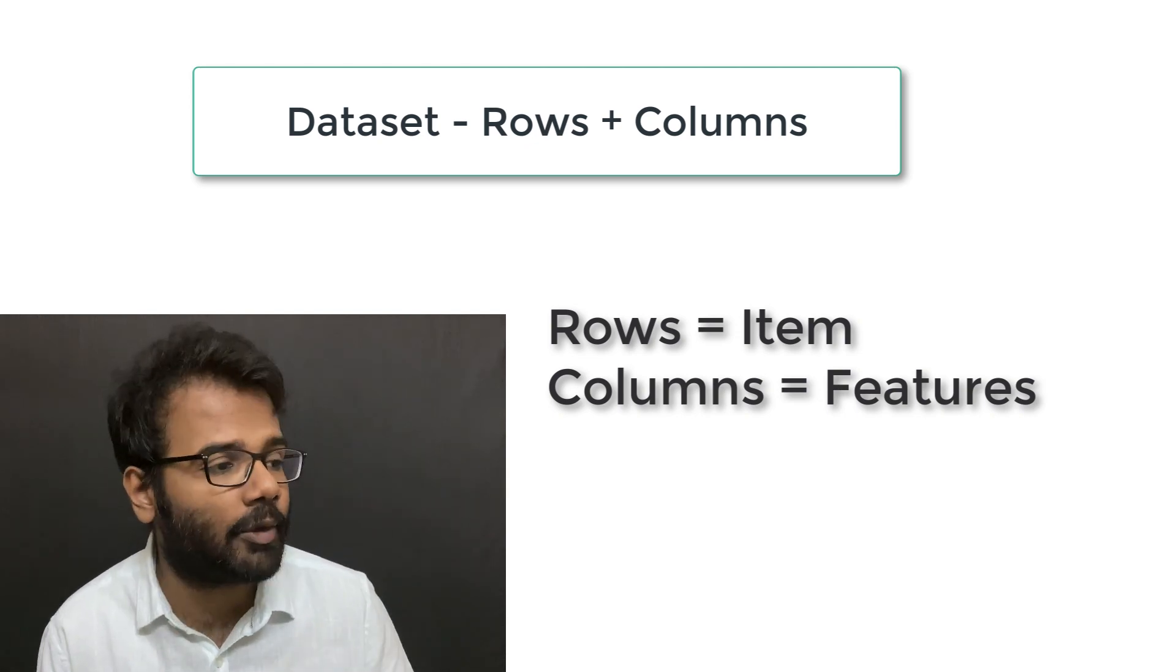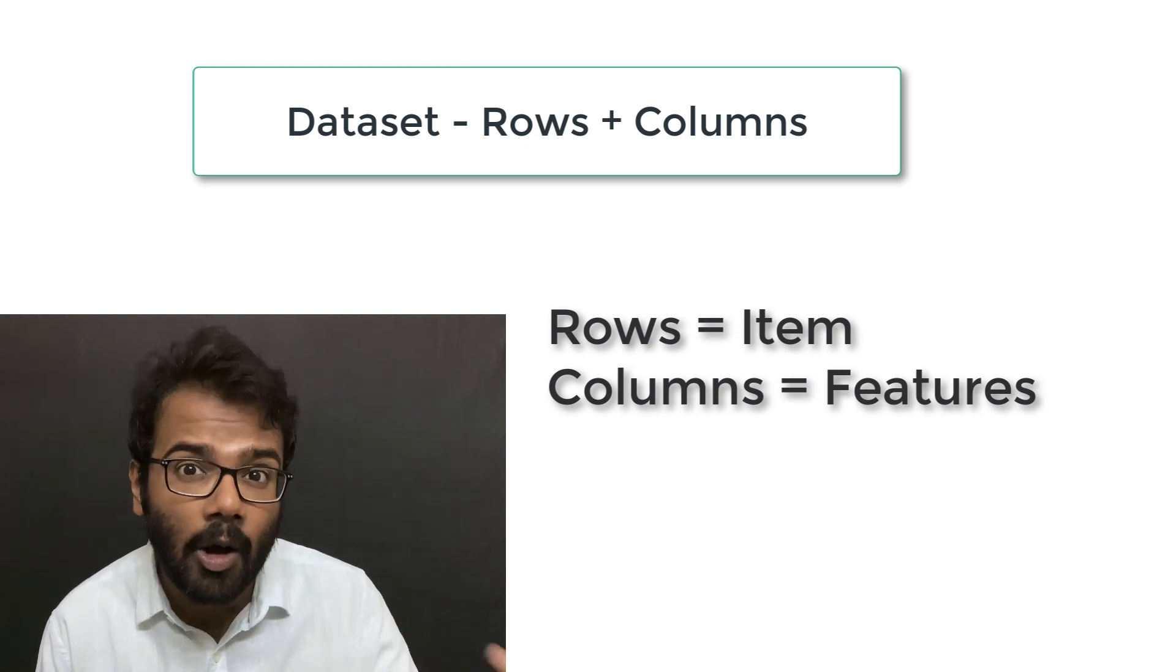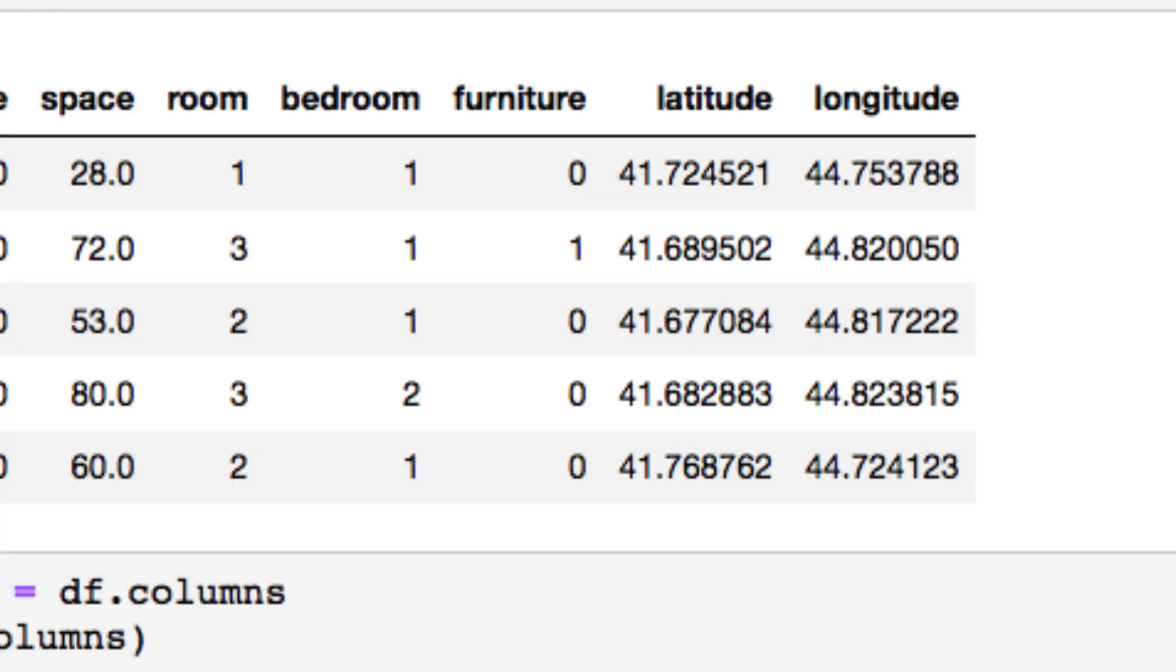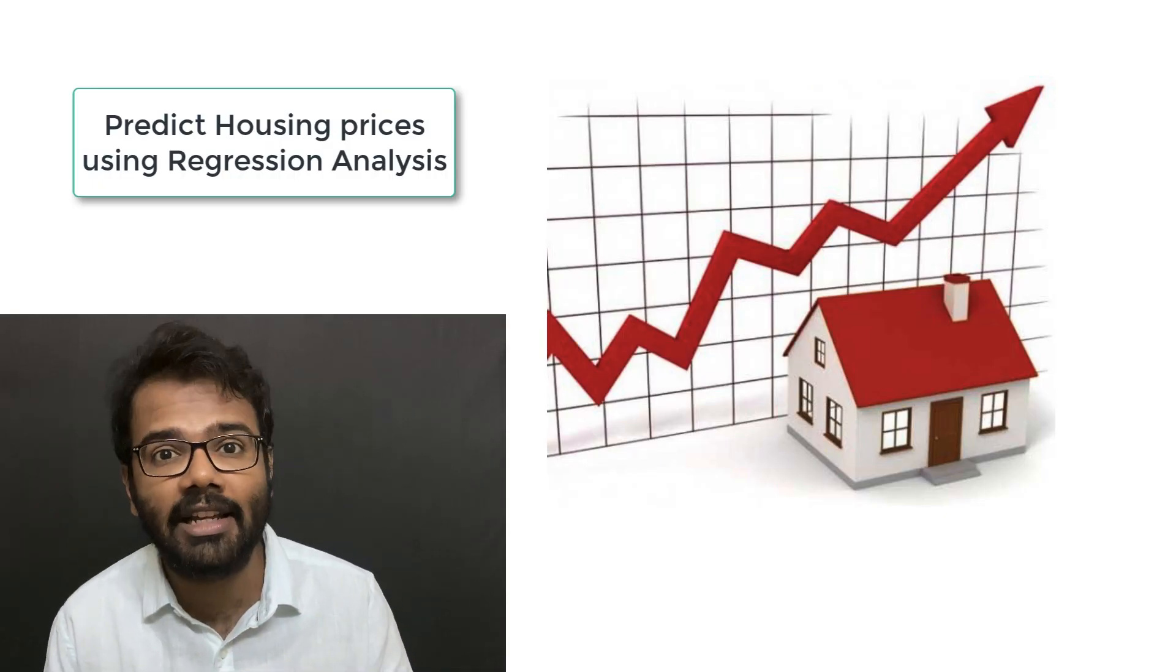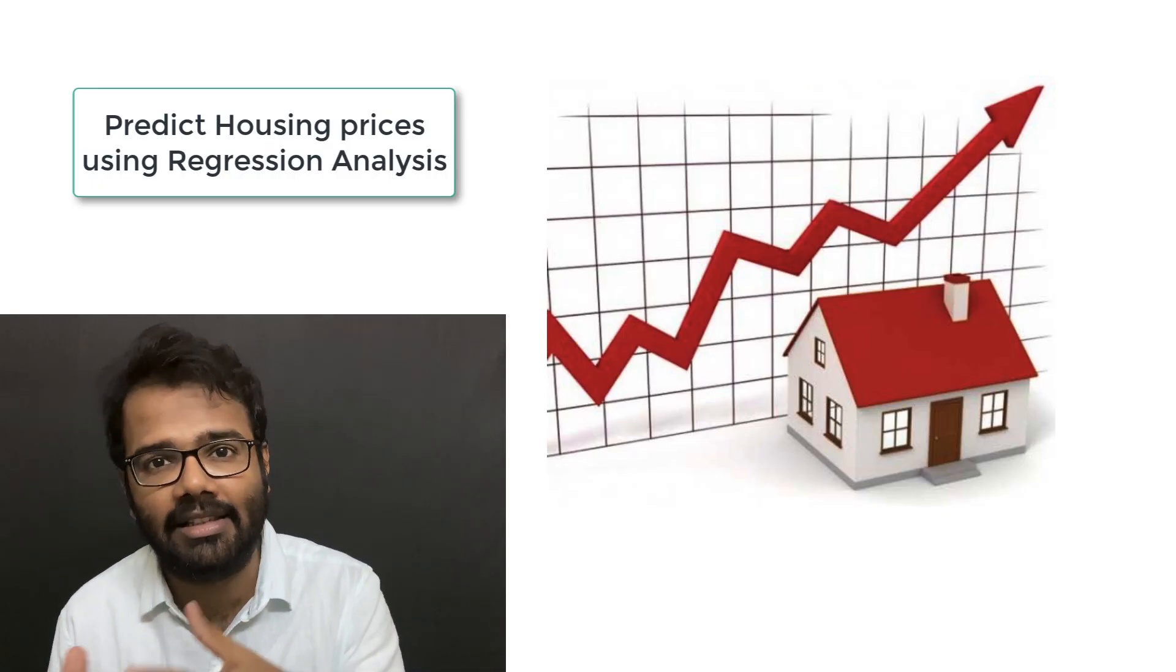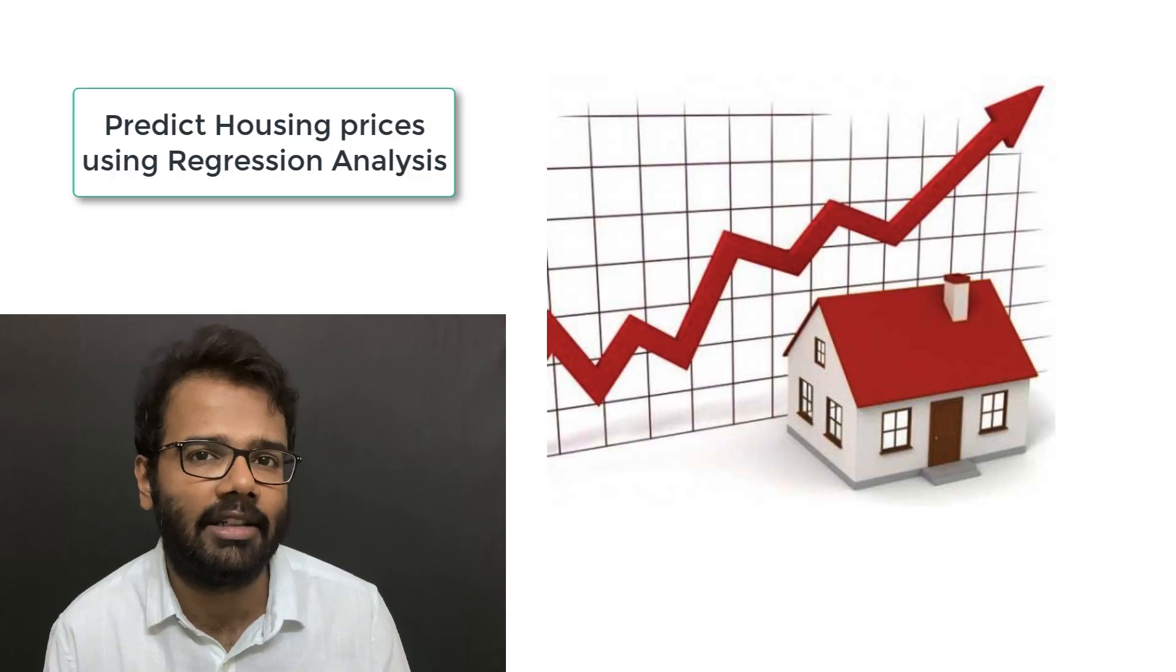For instance, if you take a look at this housing prices dataset, each row here represents a house and all the features or columns like room, bedroom, space, furniture, etc., represent the attributes or features of each house. This dataset is typically used for regression analysis to predict housing prices in a given locality.